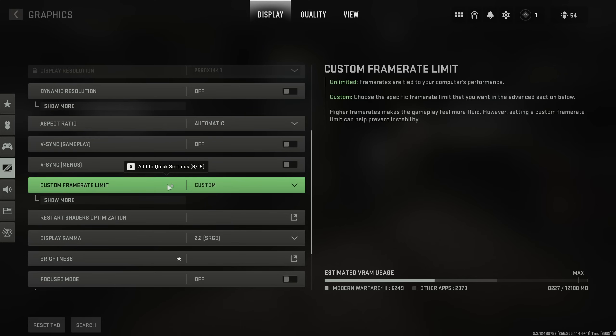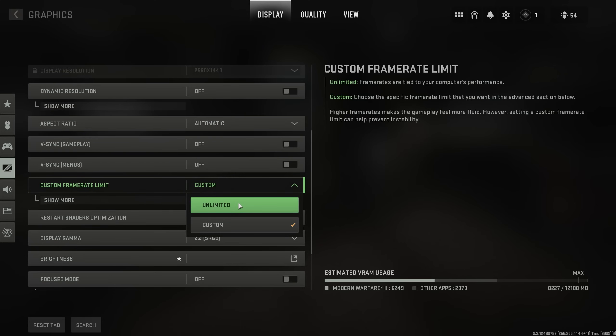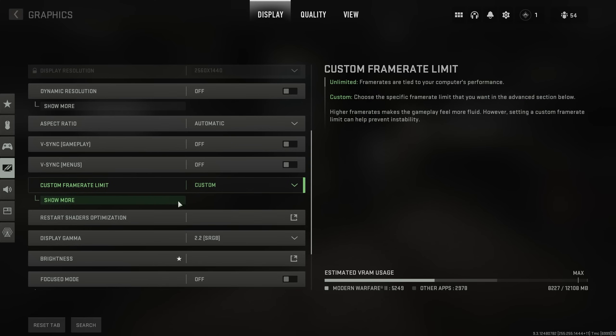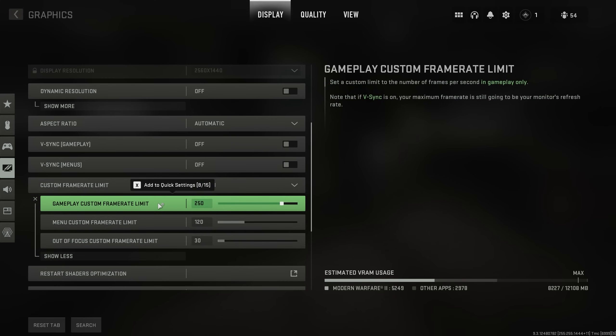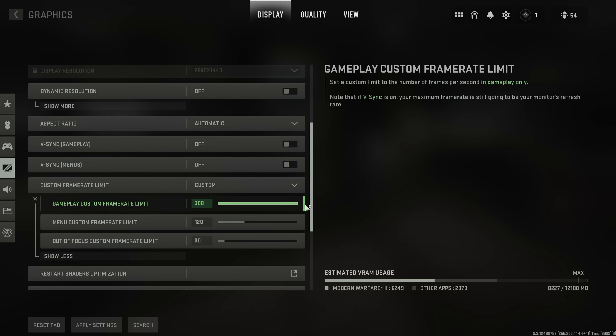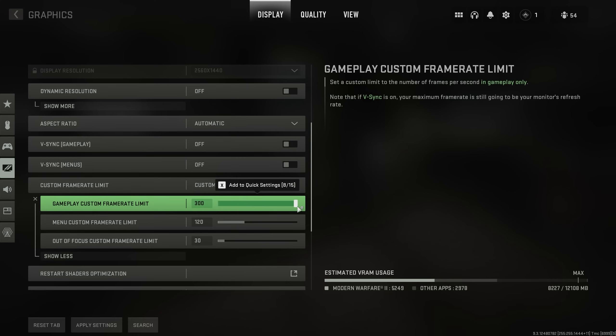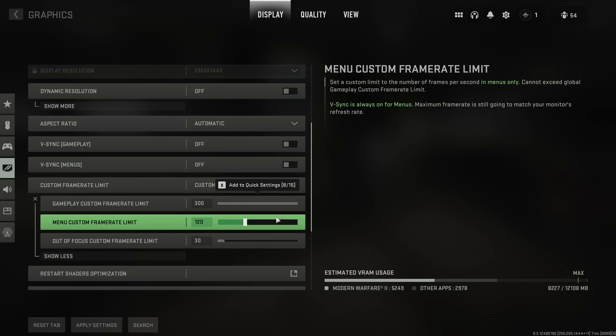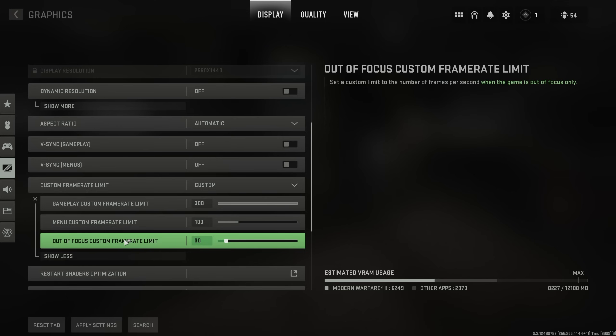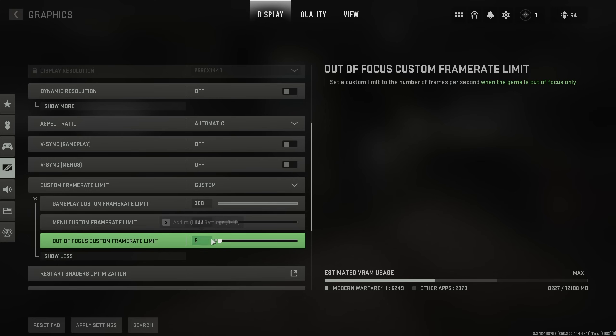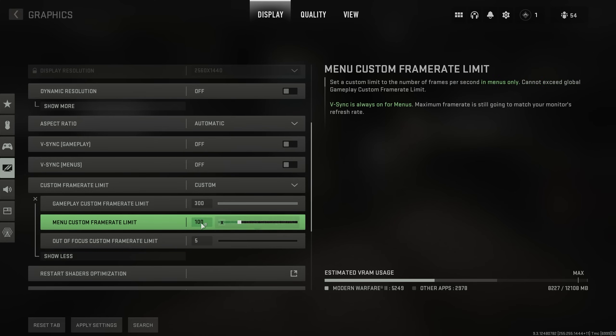Then, custom frame rate. You can usually leave this on unlimited, but for the best experience, set this to custom and click show more. Inside of here, we'll be setting the gameplay limit to the maximum possible, in this case 300. Then, menu frame rate limit. You can comfortably push down to 100 or even 60. And, out of focus frame rate limit, you can leave it 30 or even lower. This last one comes into effect when you tab out of your game, and the lower this is, the more snappy Windows will be while you're not tabbed into it. For me, I'll leave this on 5, and my menu on, say, 60.